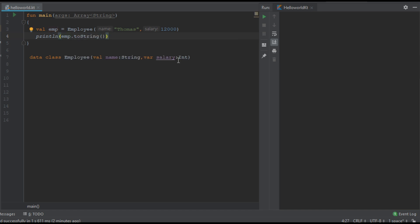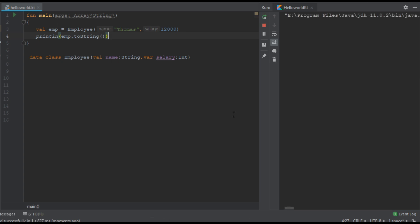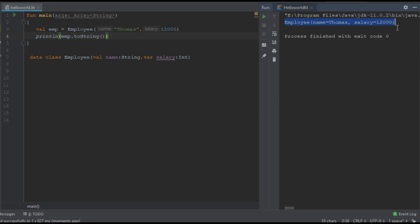Now we can check the program output. Here the output is in the form of name-value pairs. This is the use of toString functions available with the data class — you can easily make a string representation of an object.